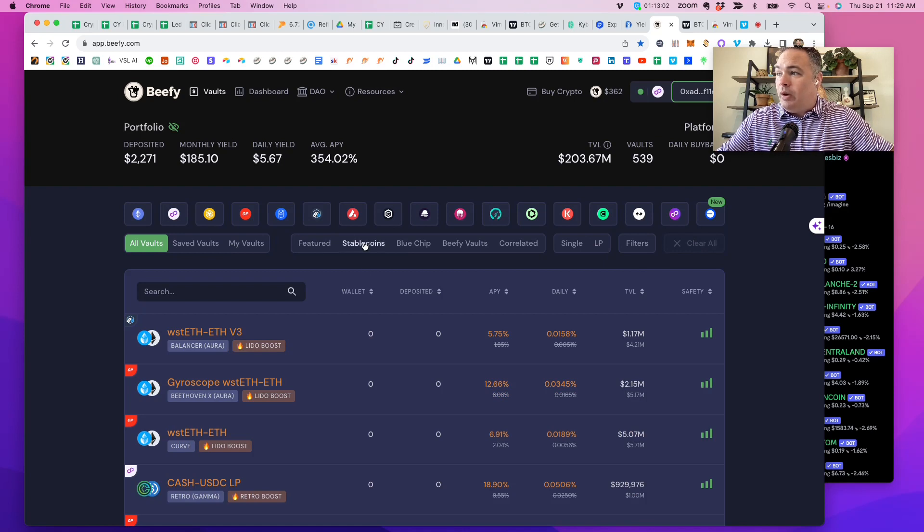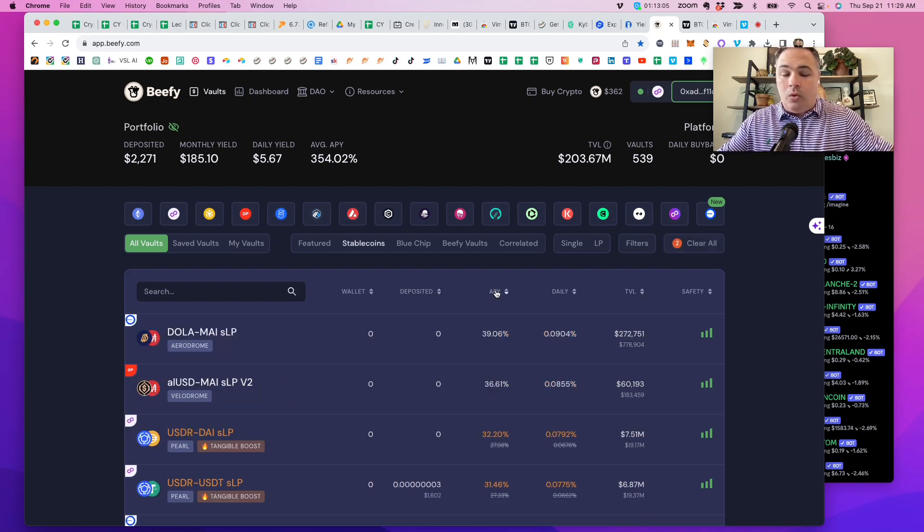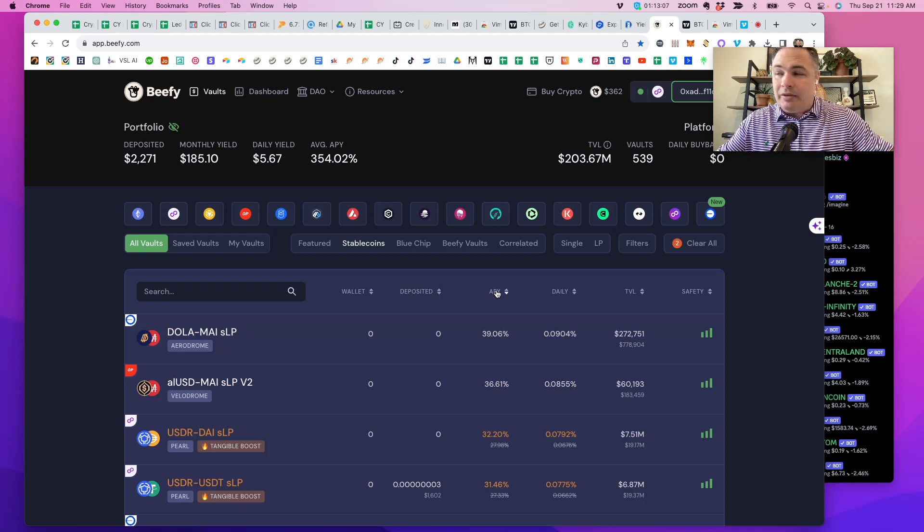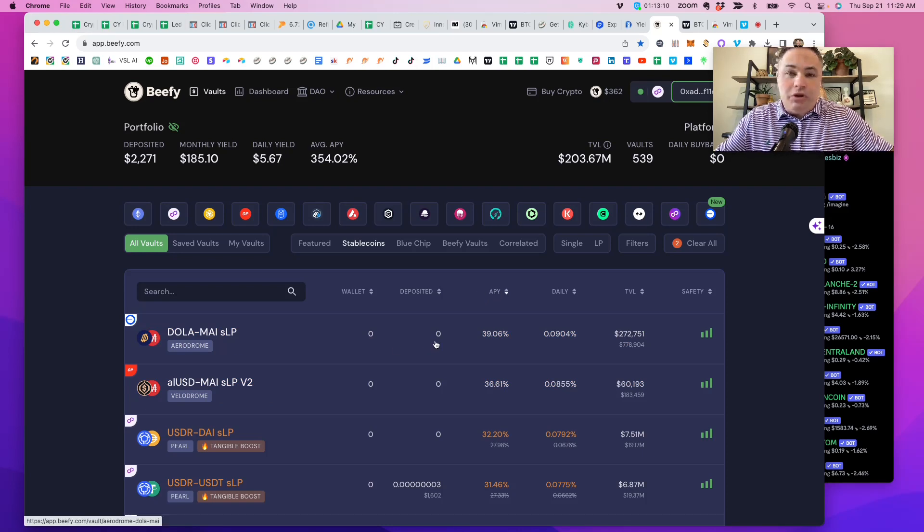You can go to stable coins and it'll pull up all of the automatic stable coin, automatic harvesting and compounding stable coin yields. You can choose whichever ones that you like.